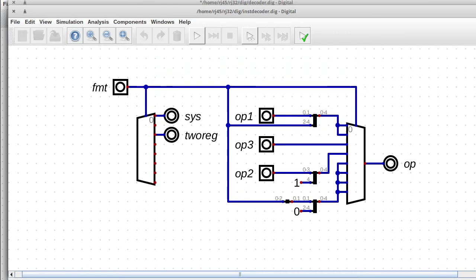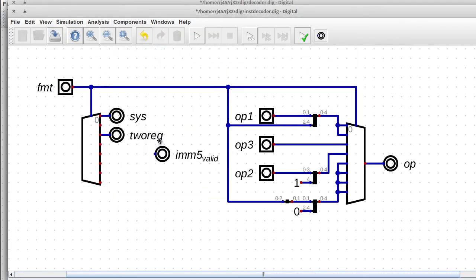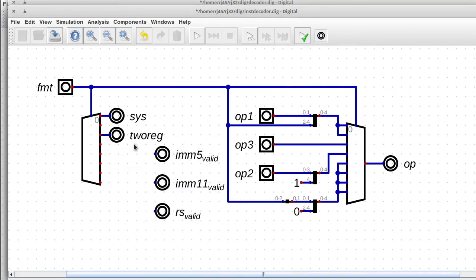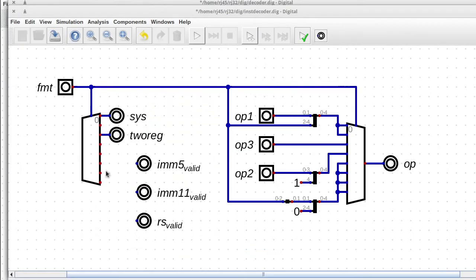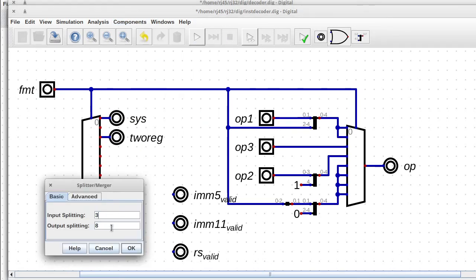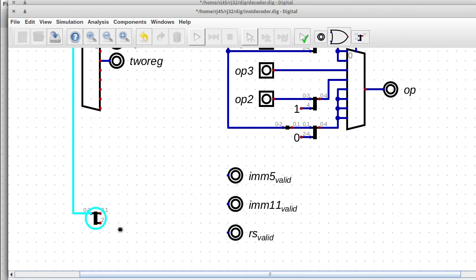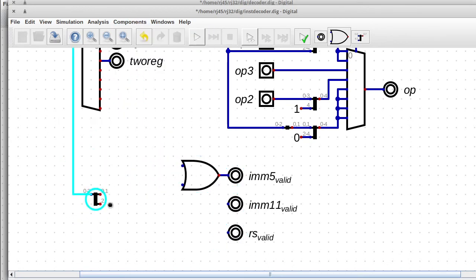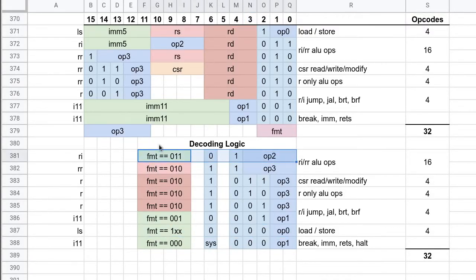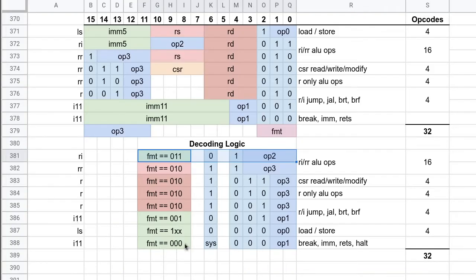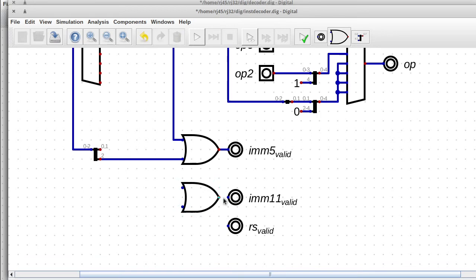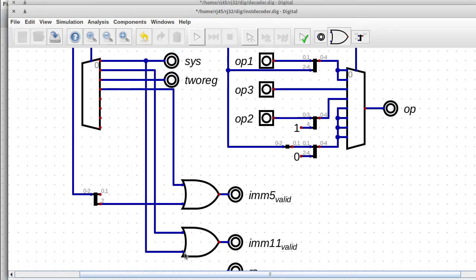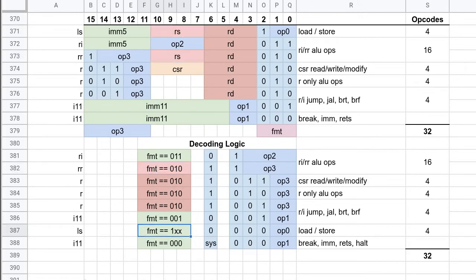And now I've decided that I need more information, so I'm decoding which fields in the instruction are valid for the current instruction. So I need to know if the M5 field is valid or the M11 field or RS. And I'm trying to figure out exactly how to do that. So I'm just taking the instruction format and putting it into an OR gate. So for most of the fields there's two different instructions where those are valid. Two different instruction formats, that is.